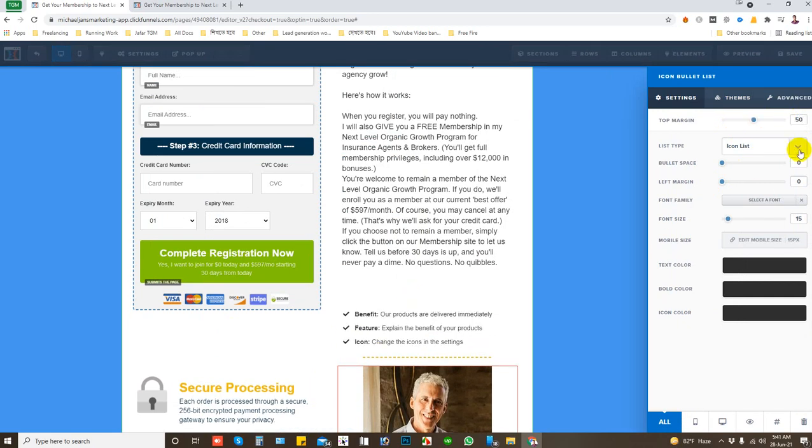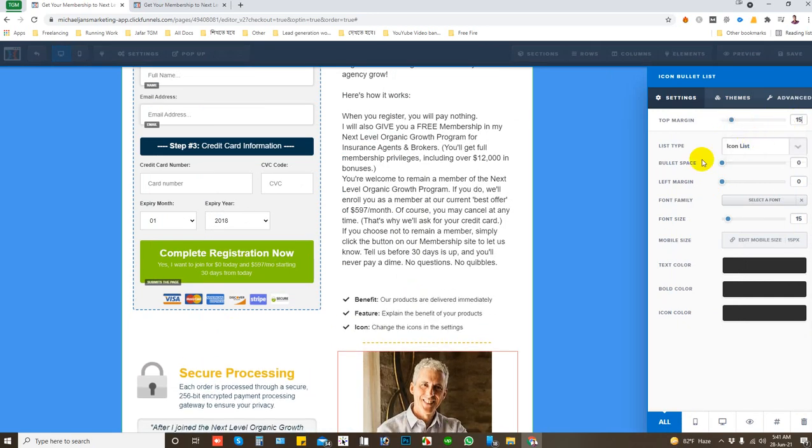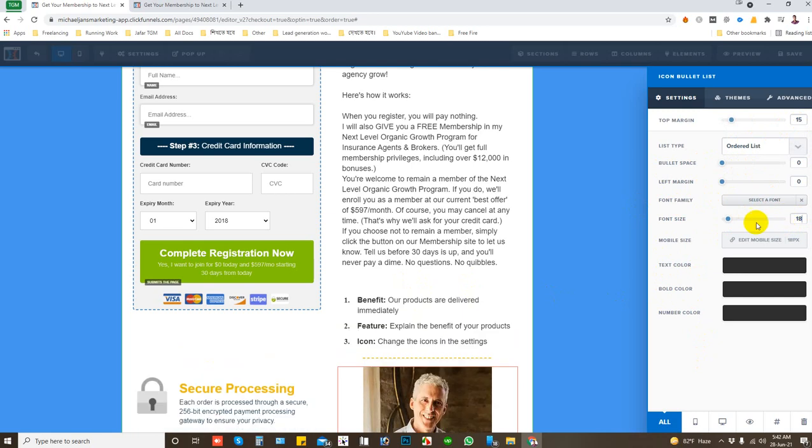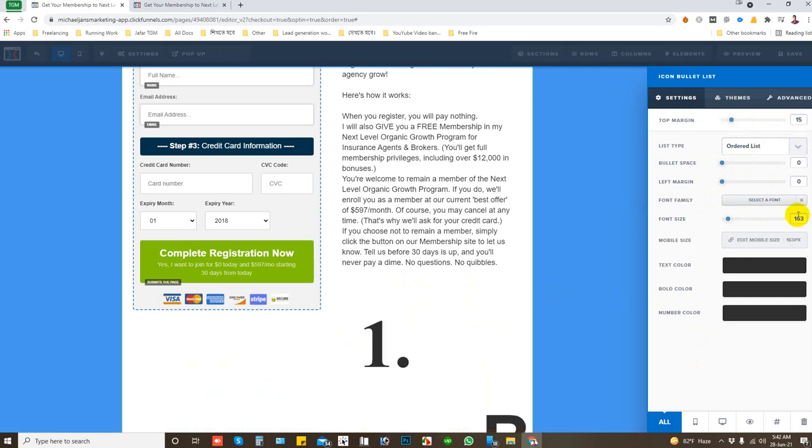Margin drop, you will add there. I will keep it 15 and I will keep that order list and font size 18 pixel, 16 pixel.